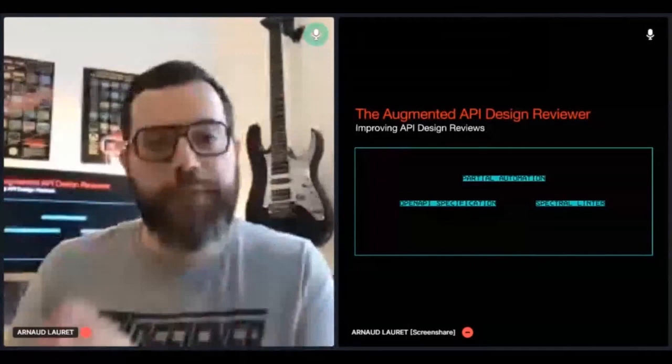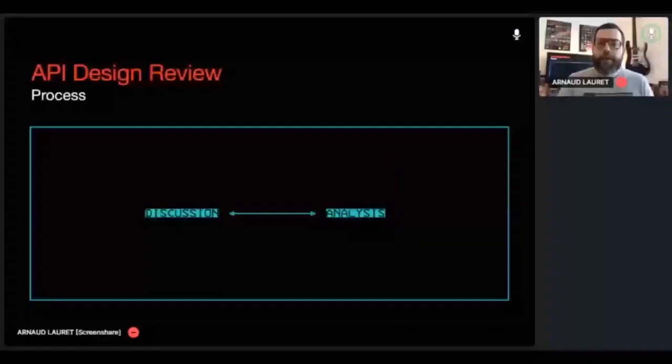When people want to create a new API or modify an existing one, its design must be reviewed. To do a review, I meet the API team, they explain to me what they want to do so we can discuss about their needs, I analyze it in depth, we discuss my feedback, then fix the design, and if needed, recycle.